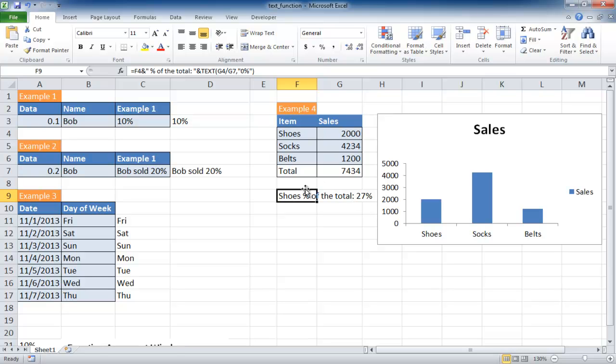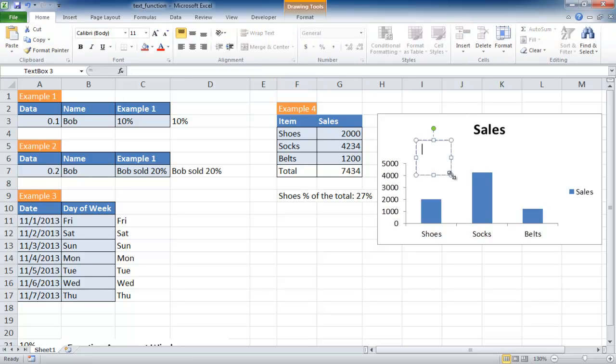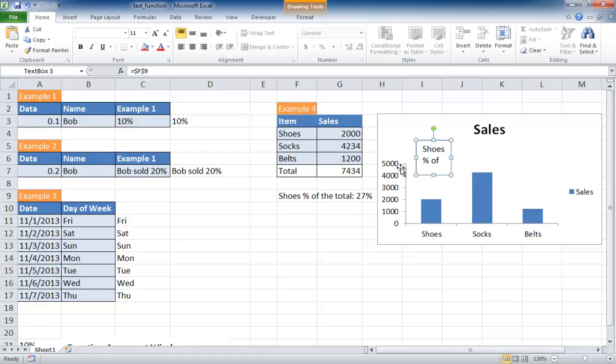I can actually insert a text box and put it on top of shoes. I can select into the formula bar and press equals this cell and it's going to give me back the output of that cell. Press enter and you can see that it's there.